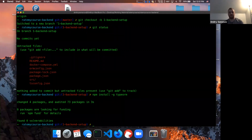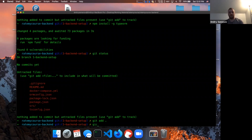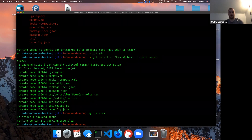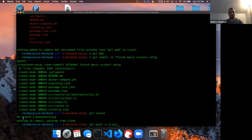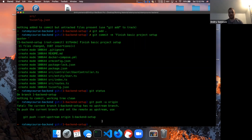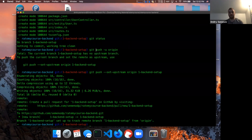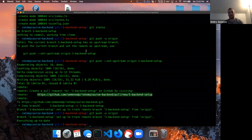Let's make our pull request. First, 'git add .' to add all files, then 'git commit -m "finish basic project setup".' Now let's push to the remote branch: 'git push origin.' You have to set up the upstream — essentially setting up the connection to the remote branch. I copy and paste that command, and it pushes. GitHub gives a nice link to create the pull request.